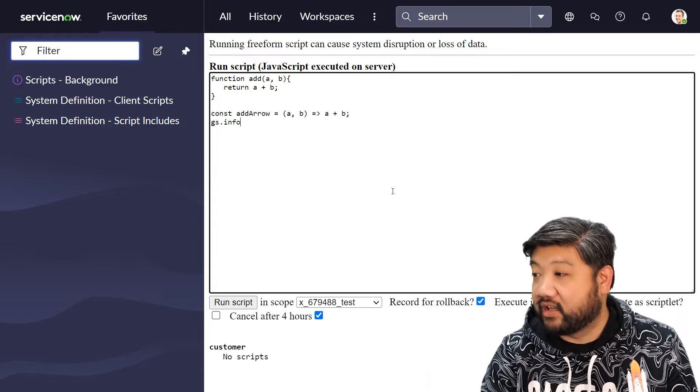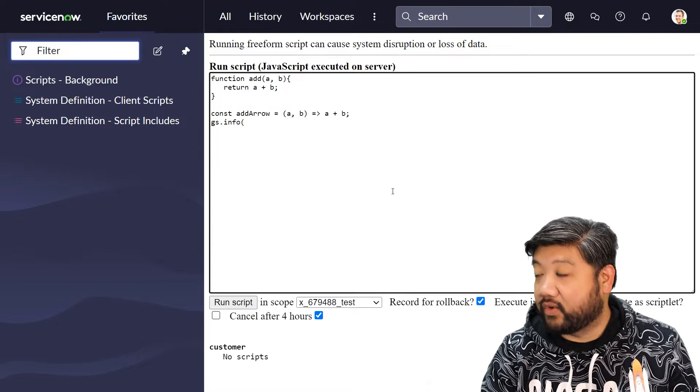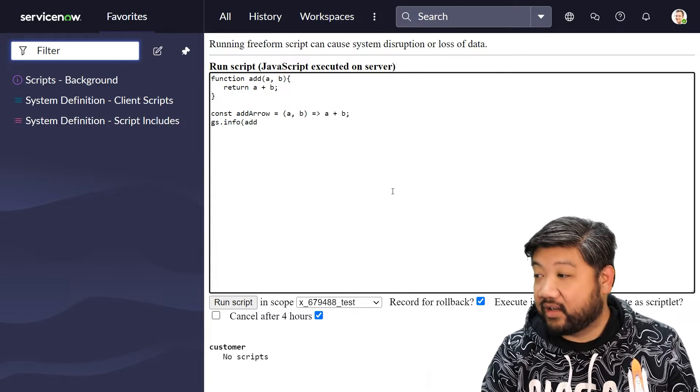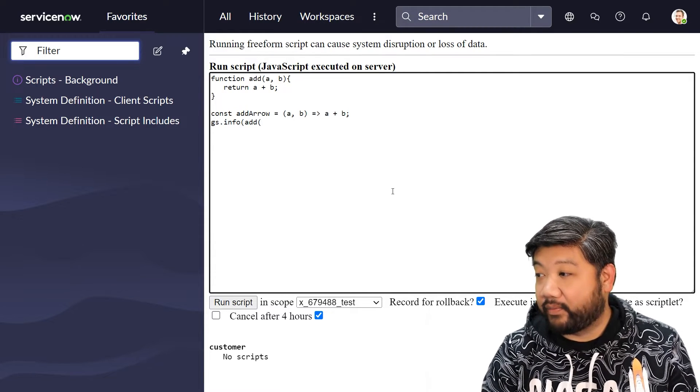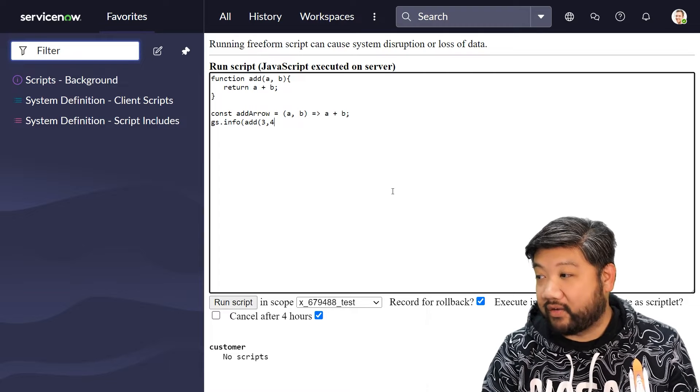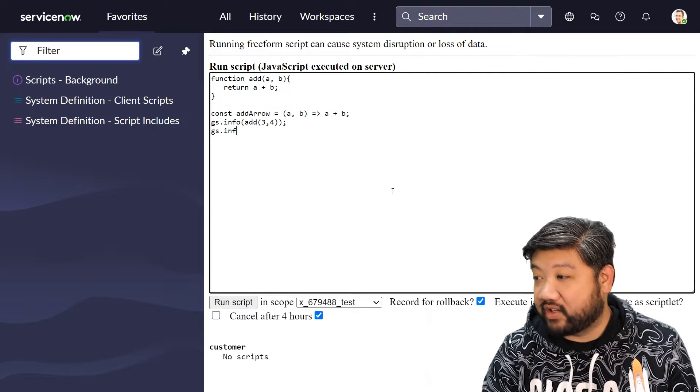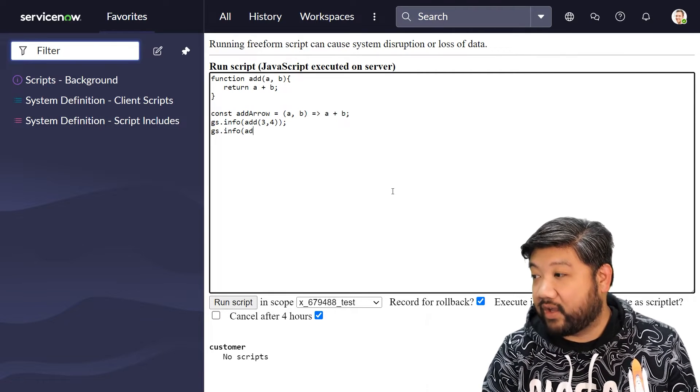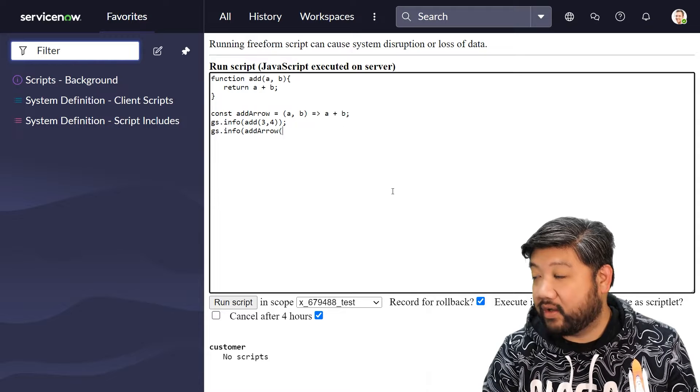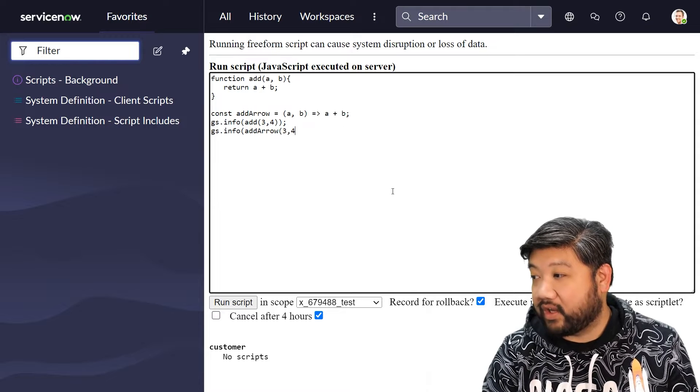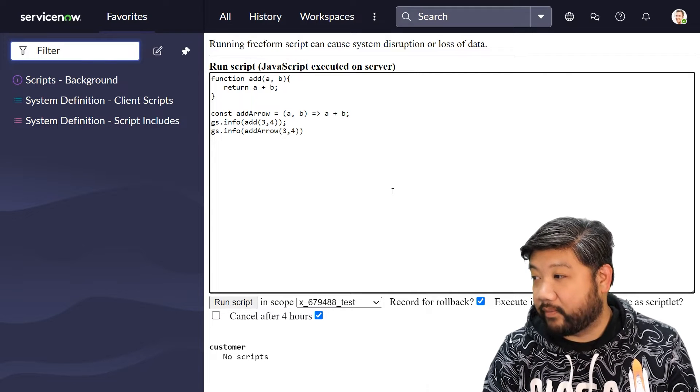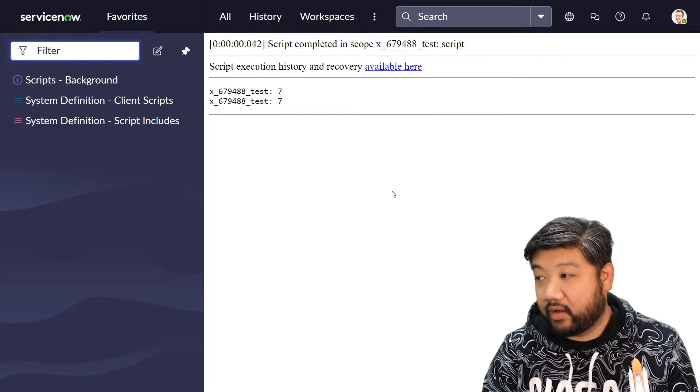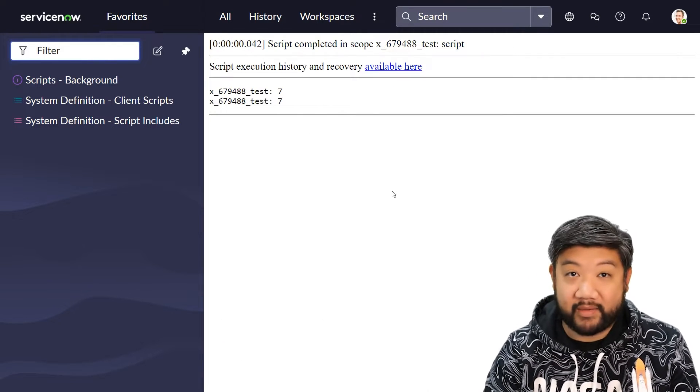Let's go ahead and test it. We'll do both actually. So add three and four, then gs.info add arrow three and four. There you go, same thing.